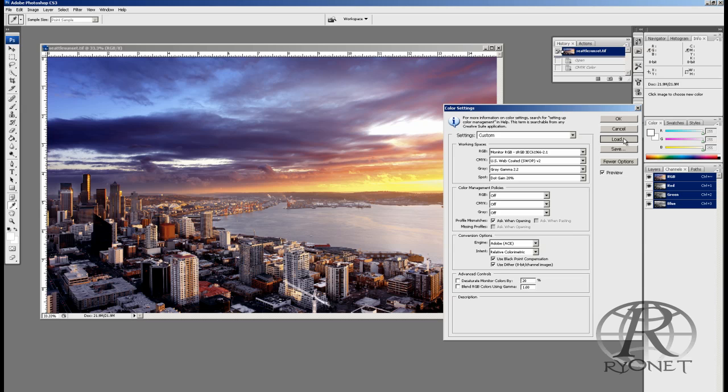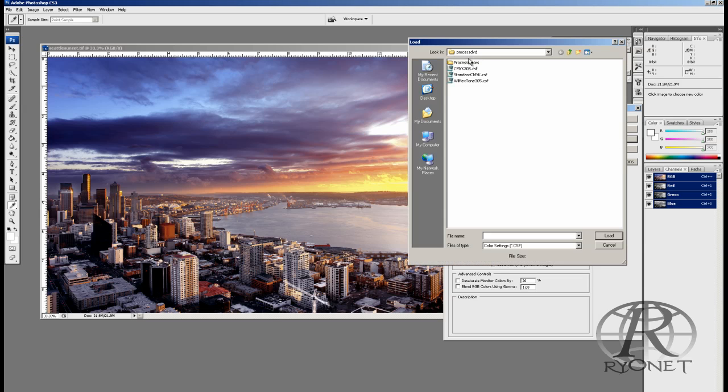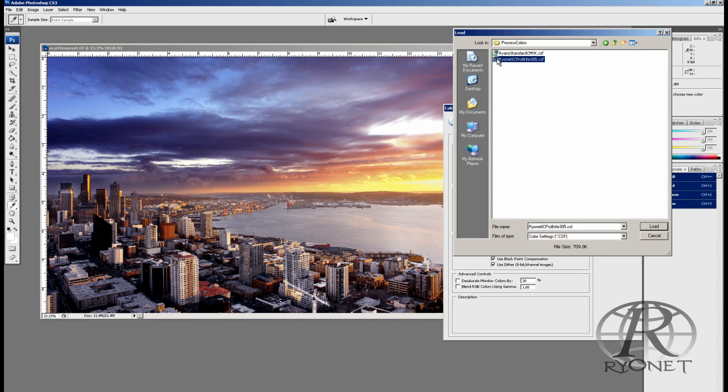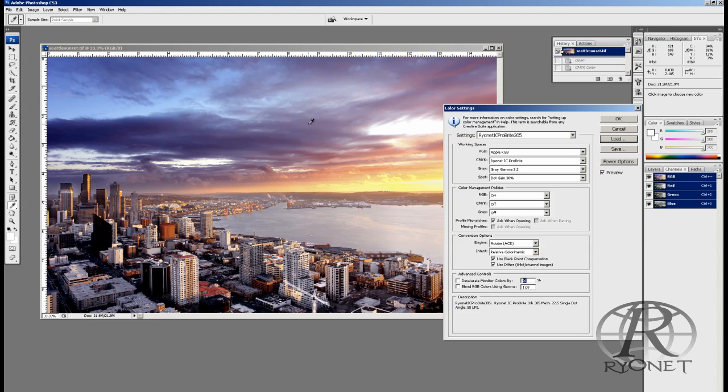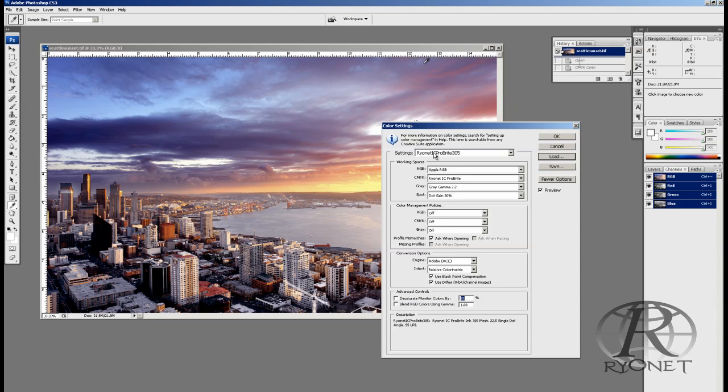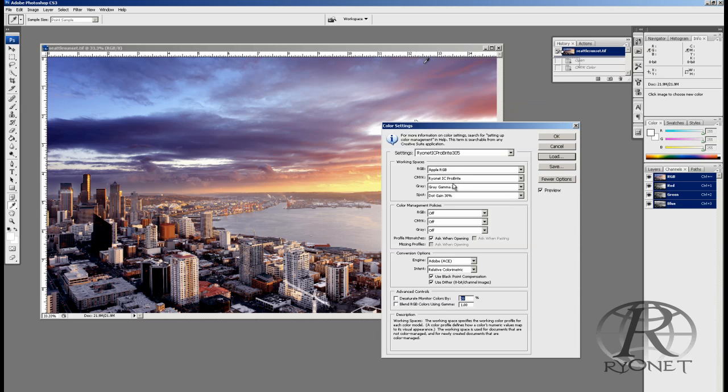All you have to do once again is go to Load, browse to the settings, and then choose your correct setting, the Rionet IC ProBright series through 305 mesh screens. Take a look how this changes once I load this in, this brightens up. Important settings to notice here: Apple RGB is our default RGB setting and then our custom CMYK setting.